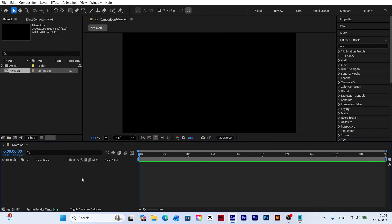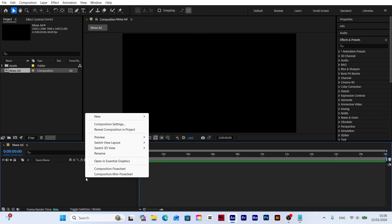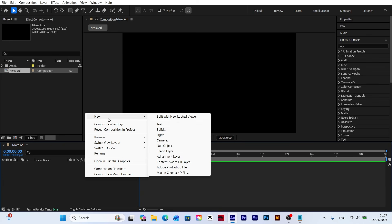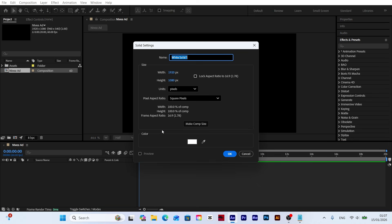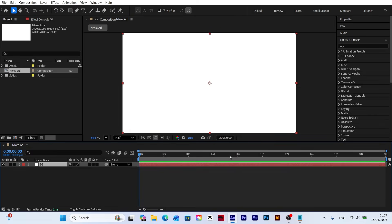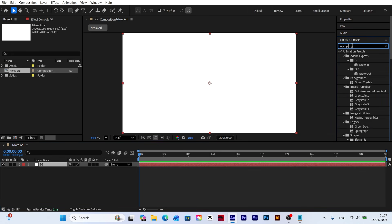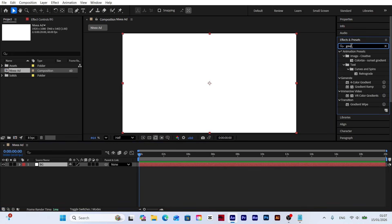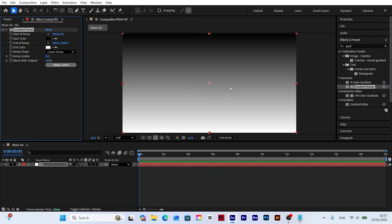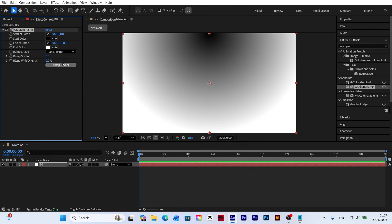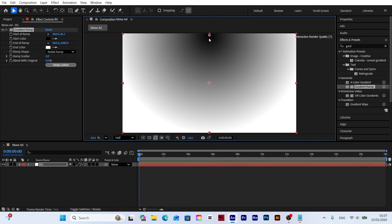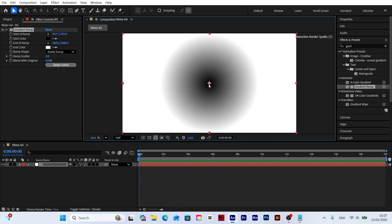Now let's create a background for our scene. Right-click, select new solid and name it background. To add depth to the background, drag and drop the gradient ramp effect from the effects panel. Then adjust the colors to match the theme of our design. Change the ramp shape to radial ramp to create a centered lighting effect.